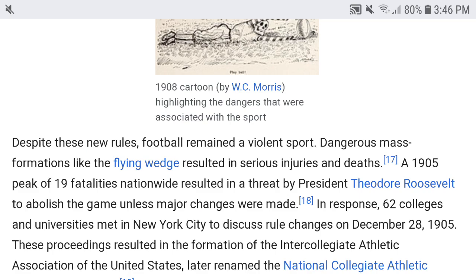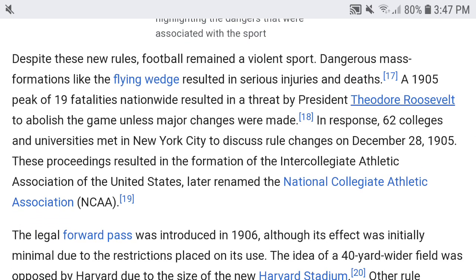Despite these new rules, football remained a violent sport. Dangerous mass formations like the flying wedge resulted in serious injuries and deaths. By 1905, a count of 19 fatalities nationwide resulted in a threat by President Theodore Roosevelt to abolish the game unless major changes were made. In response, 62 colleges and universities met in New York City to discuss rule changes on December 28, 1905.